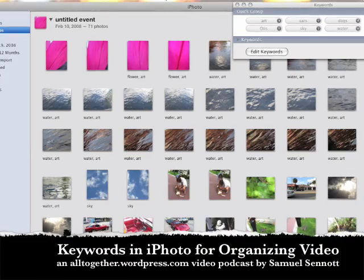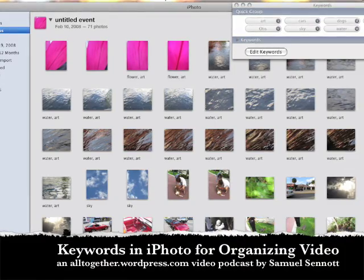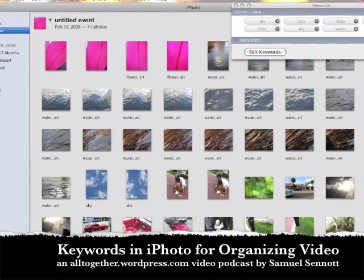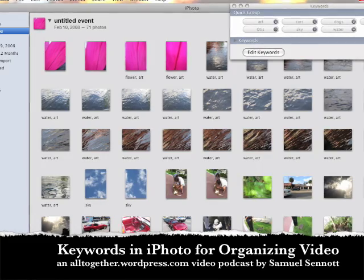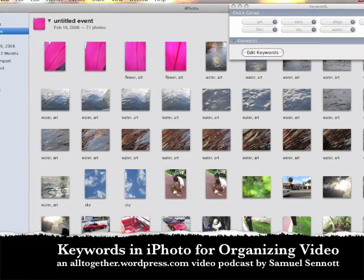Keywords in iPhoto for Organizing Video — an altogether.wordpress.com video podcast by Samuel Sennett.